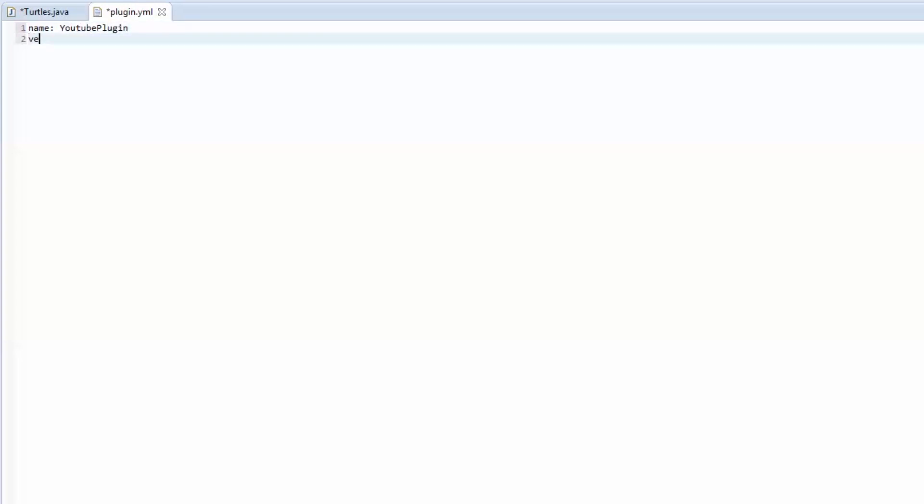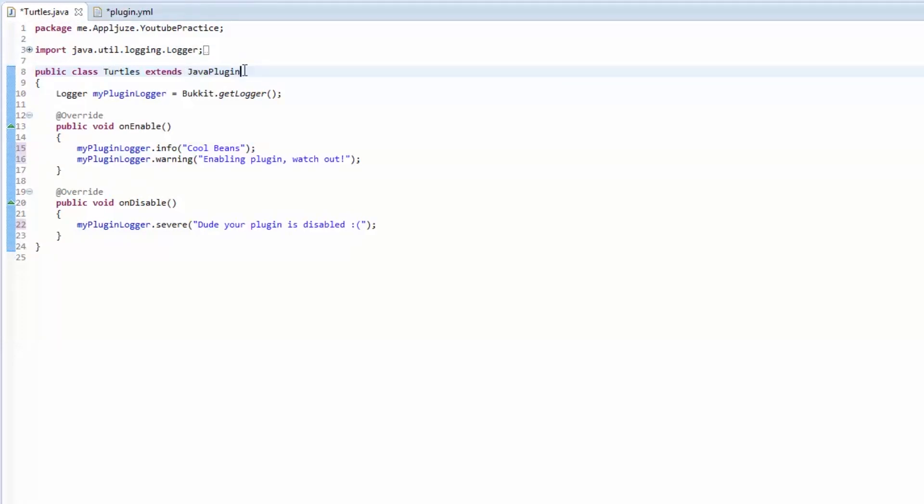Which it can be whatever you want. You can call it five point that. I tend to call them 1.0 for the first release of a plugin. And any subsequent release, you'll just add one to it or whatever. Next is the main. What this means, remember I told you about how the Java plugin class that we extend here. This is like the main method. This is where the plugin starts.